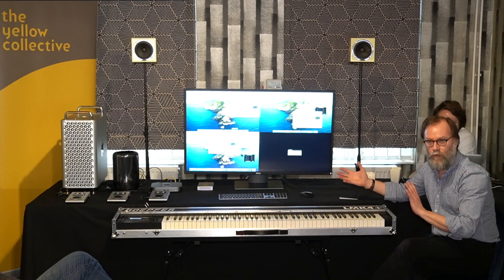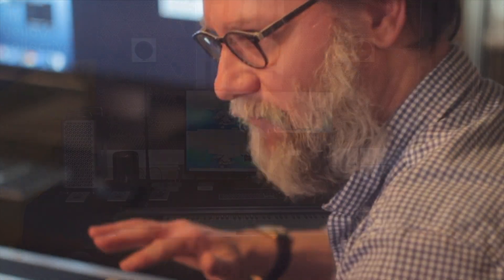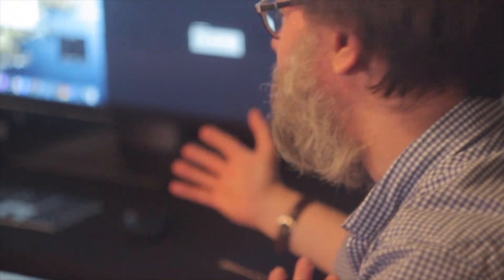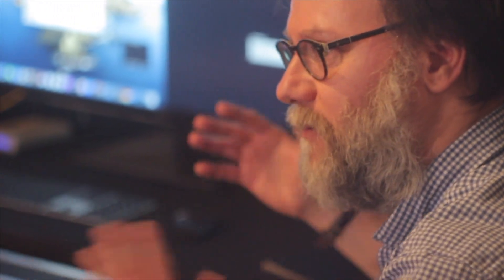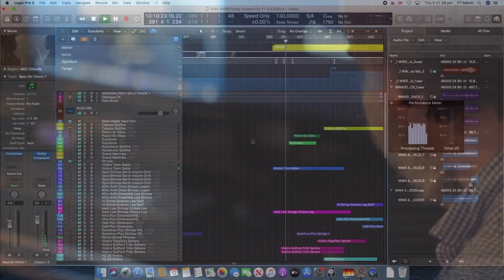It's typical Kontakt instruments, the Spitfire BBC Symphony Orchestra plugins — that kind of thing — loading up here.